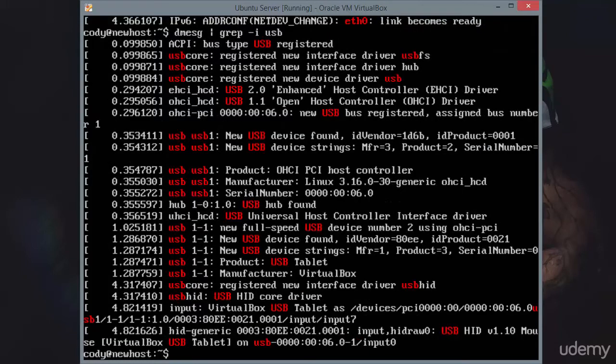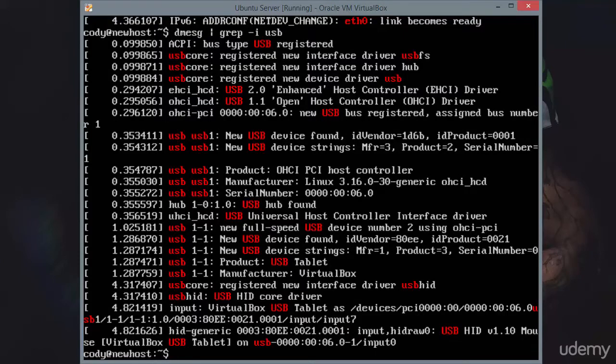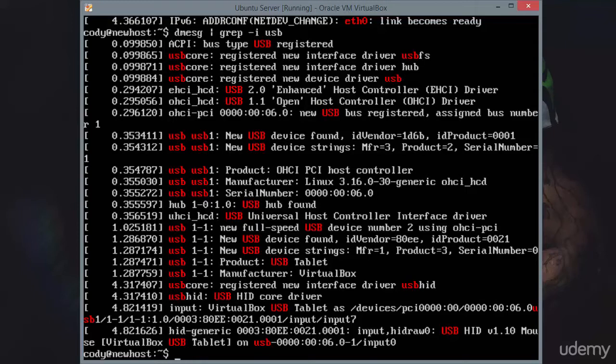So here we can see information related to USB devices. And again, this just enables us to take a closer look at dmesg. We don't have to use a pager. More often than not, you're going to be using dmesg with grep, and you're not going to be looking through the entire dmesg log.